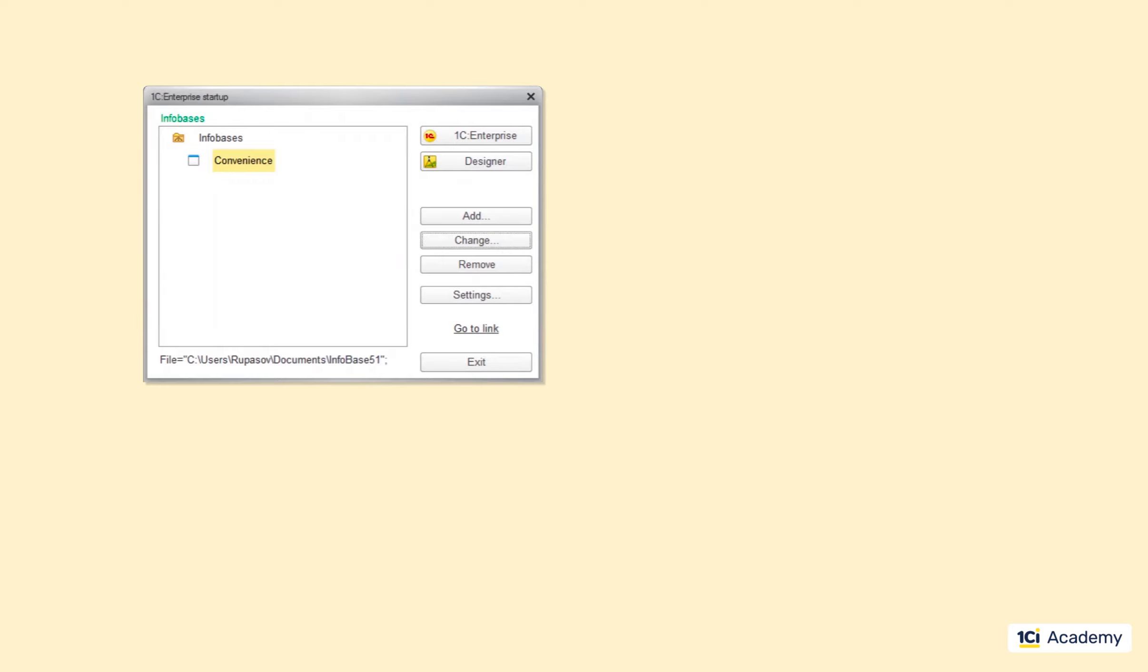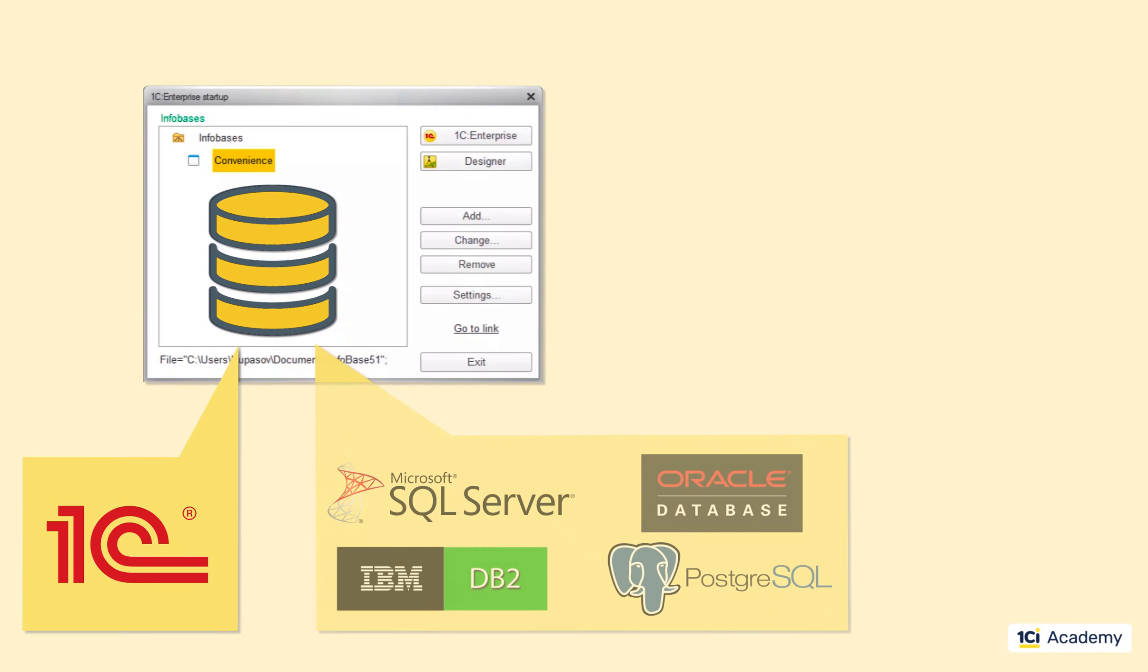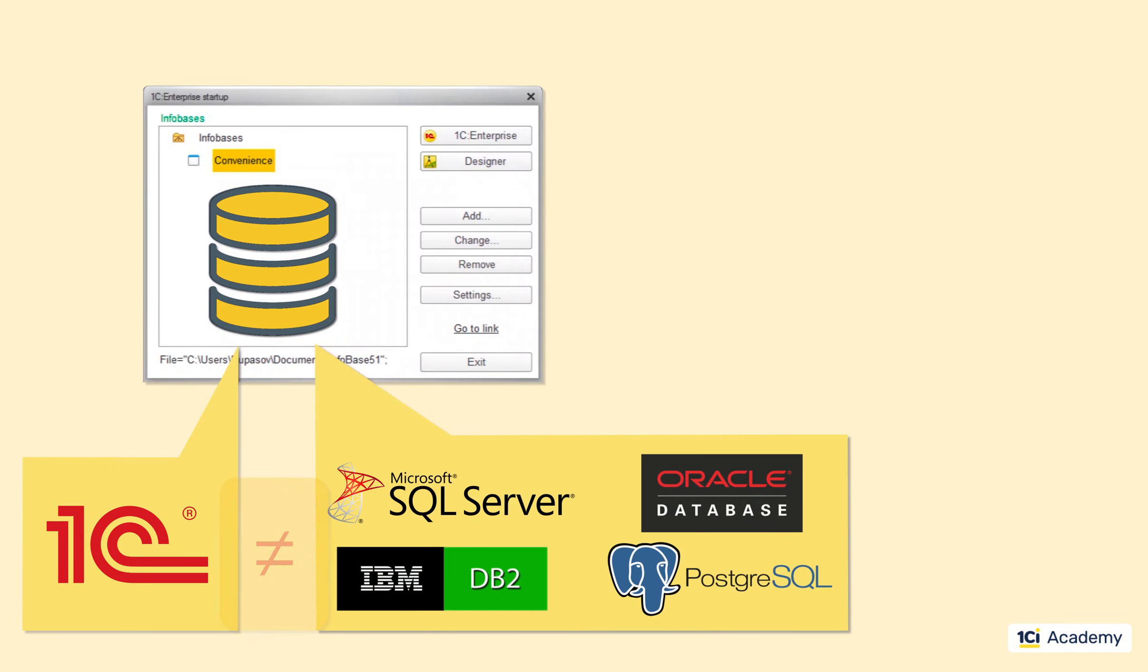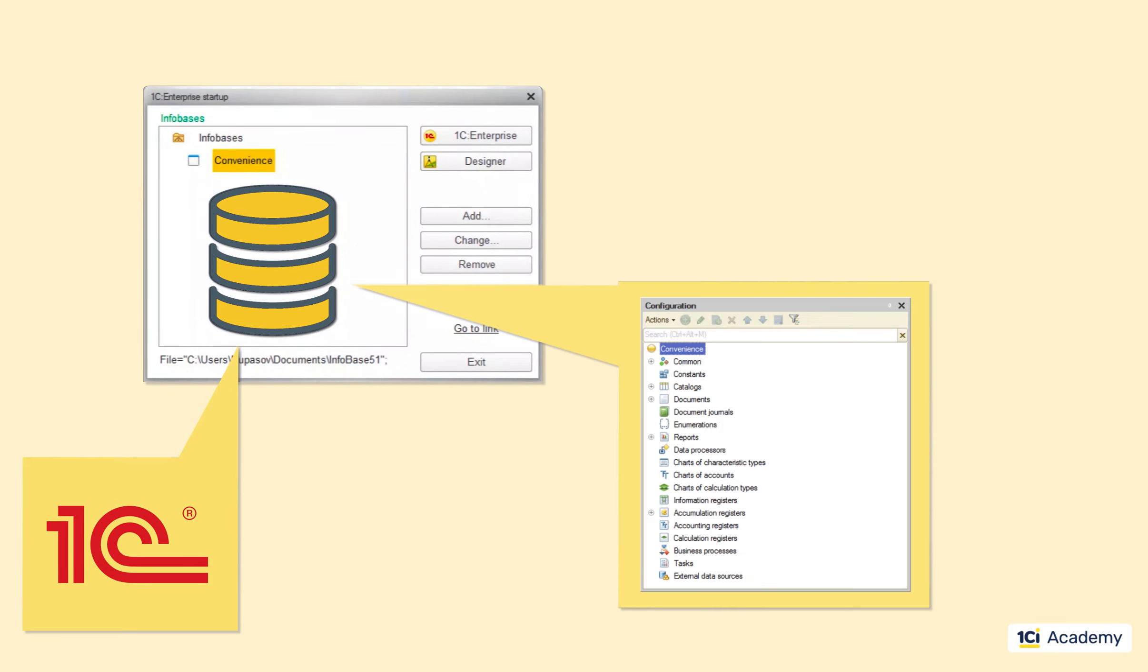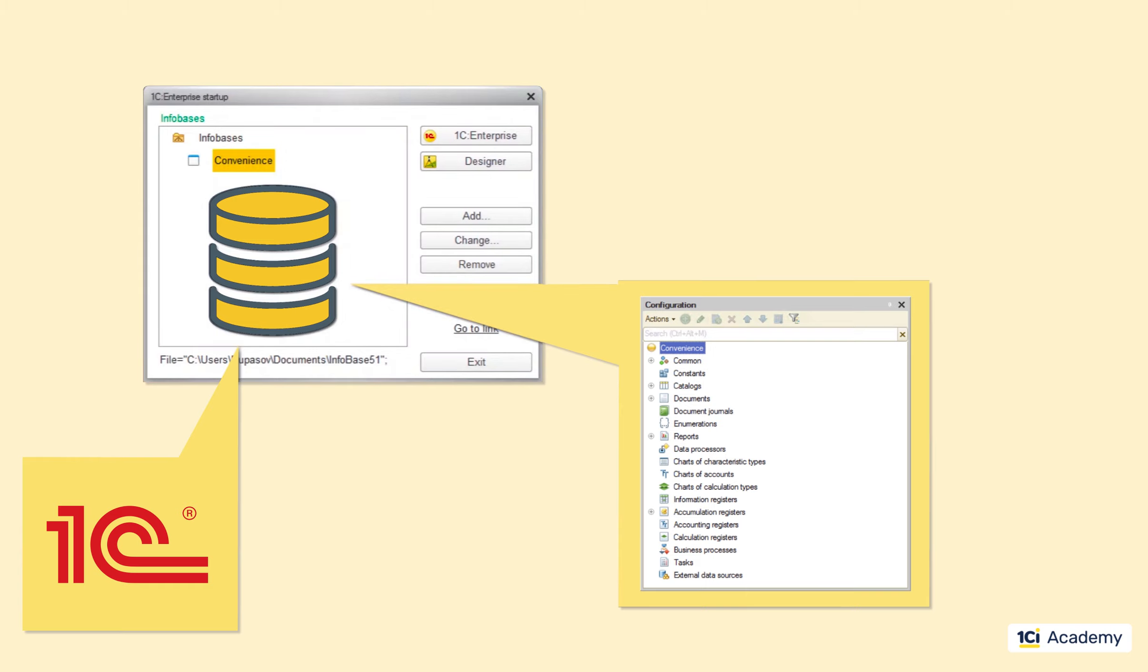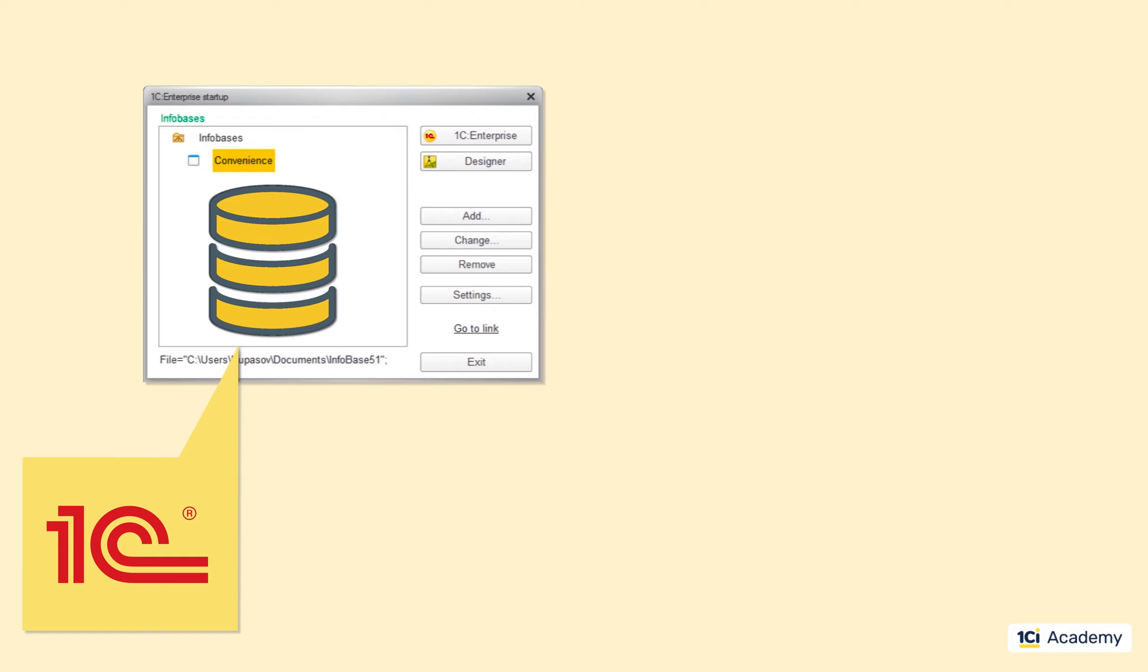Another important thing to know is that there is a big difference between the 1C file-based infobase and the DBMS-based infobase. The file-based infobase is a perfect fit for a developer's infobase, but in the 1C enterprise mode it cannot support too many concurrent users. 5, maybe 10 users working at the same time is about as good as it gets. Anything more than that and you will have performance issues.